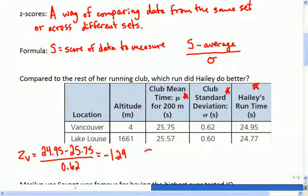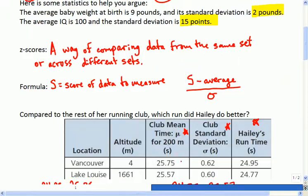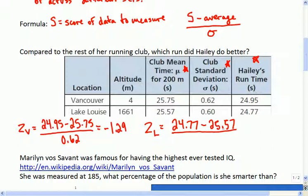So we'll see what happened in Lake Louise. Her Z-score for Lake Louise is how fast she ran: 24.77 minus 25.57, divided by the standard deviation. This time it looks like she's negative 1.33. So in which one is she further from the average running time? Lake Louise - she's further. That means she was faster than the average in Lake Louise, so that was a better run for her there because she was further from the rest of the pack.